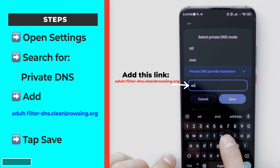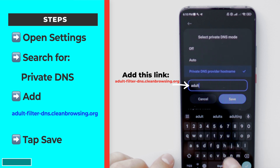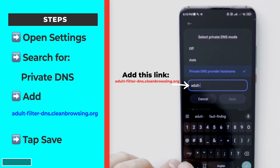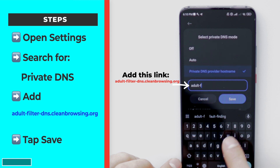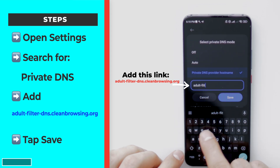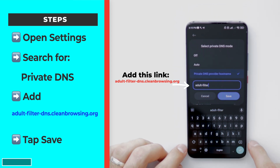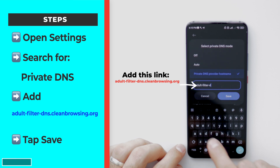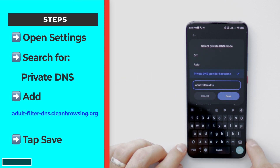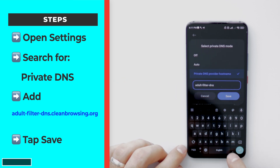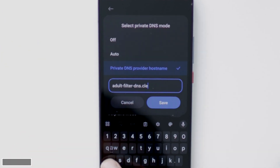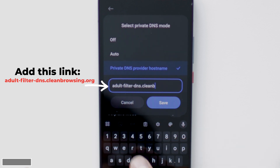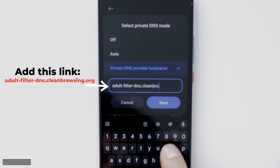Once you tap on that, make sure to add this link exactly like you see it on the screen, which is adult-filter-dns.cleanbrowsing.org. Make sure to spell that very well with the dashes and dots — don't forget to add anything that's not there. Once you do that, press Save and automatically all the sites will be blocked.